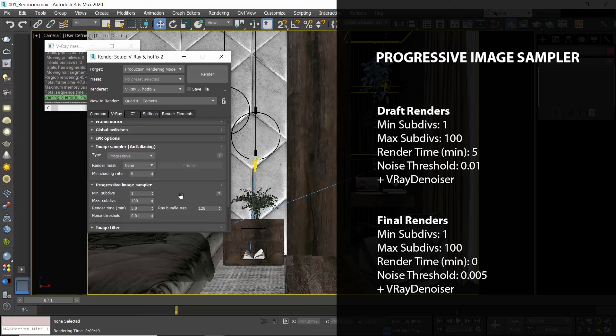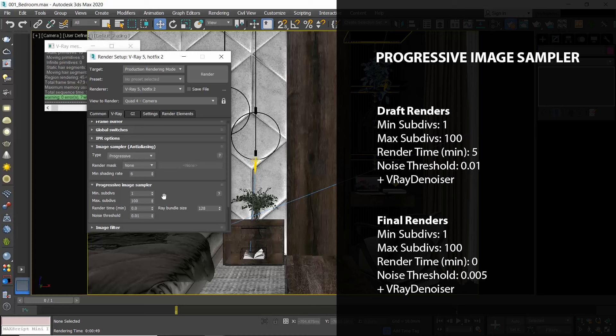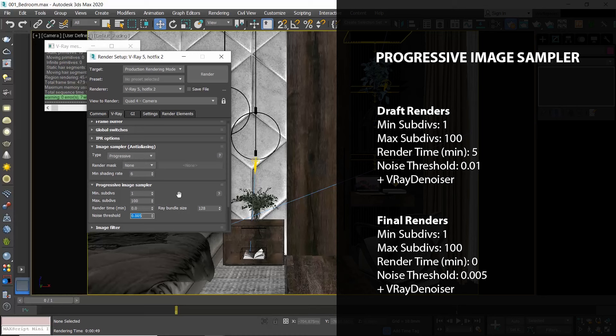For my final renders, I set minimum subdivisions to 1, maximum to 100, the render time to 0, and the noise threshold to 0.005. Let me highlight it one more time: you don't have to wait until the render stops by itself, because with these settings it might take several hours. You can stop the rendering process at any time you see that your image is clean and you are satisfied.